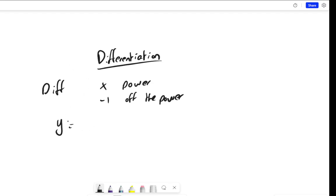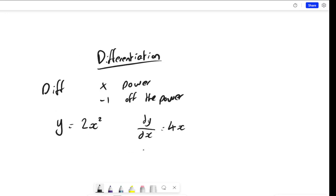So for example, let's say you've got the equation y equals 2x squared. The gradient function we get by differentiating: we times by the power, so 2 times 2 gives us 4, so we get 4x squared, but then we take 1 off the power, giving us dy/dx equals 4x to the power 1, which is just 4x. This notation denotes the gradient function. If we sub in an x-coordinate, we can work out the gradient at that point — that would be the gradient of the tangent line at that point.